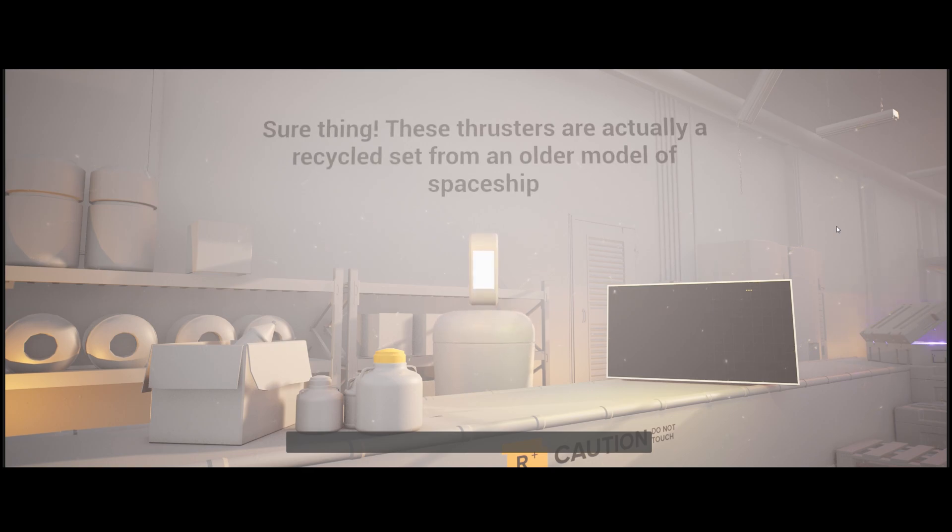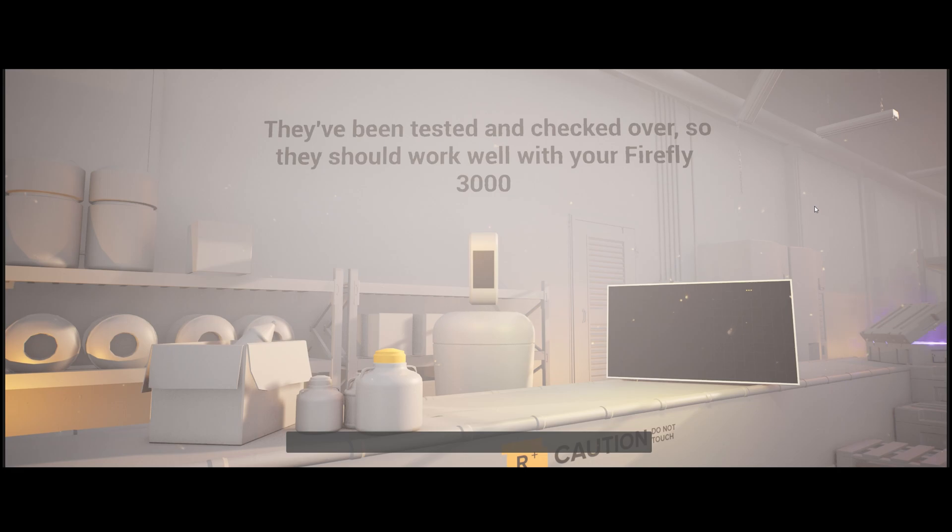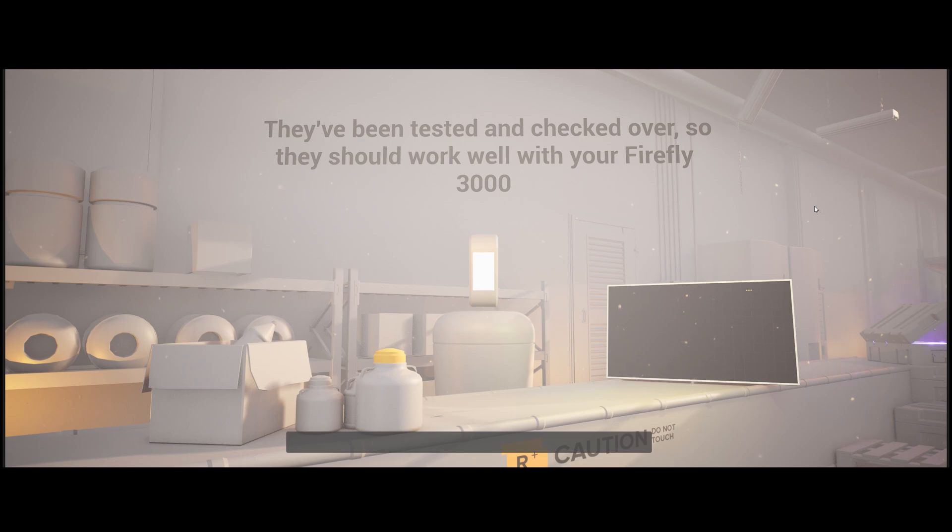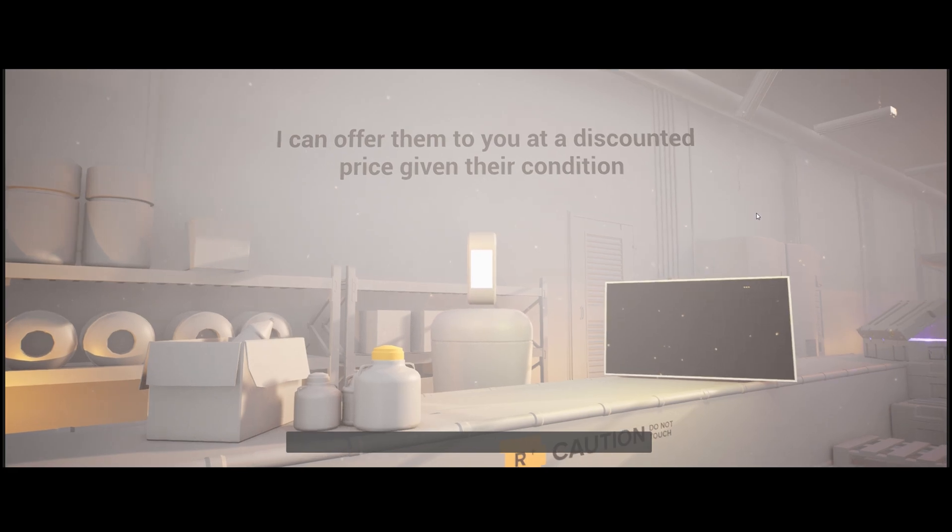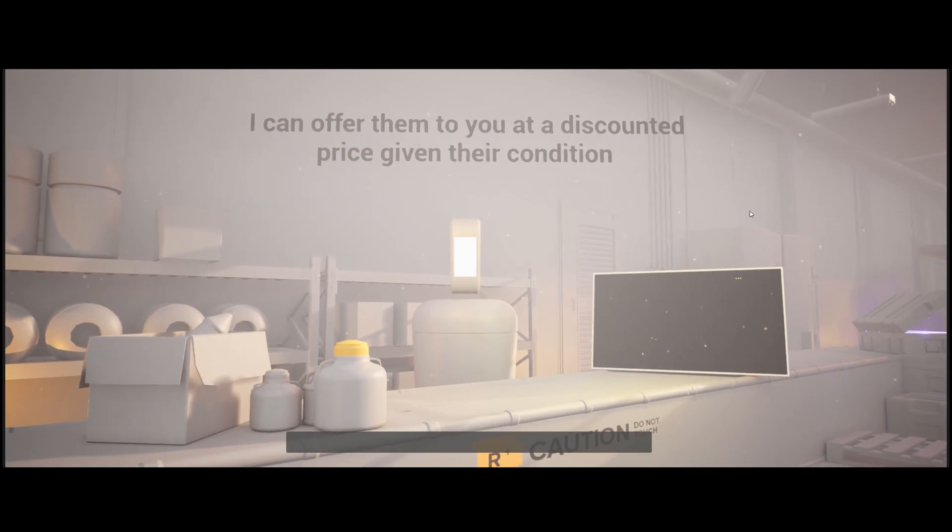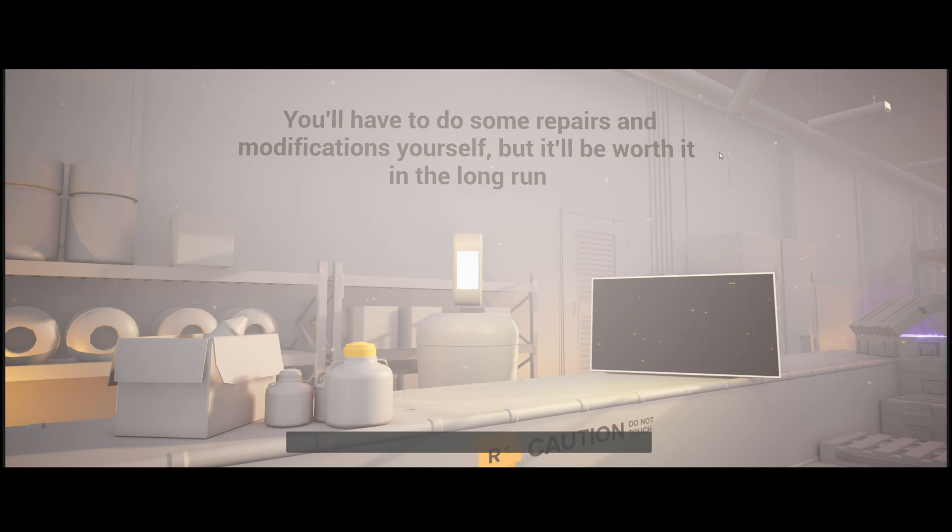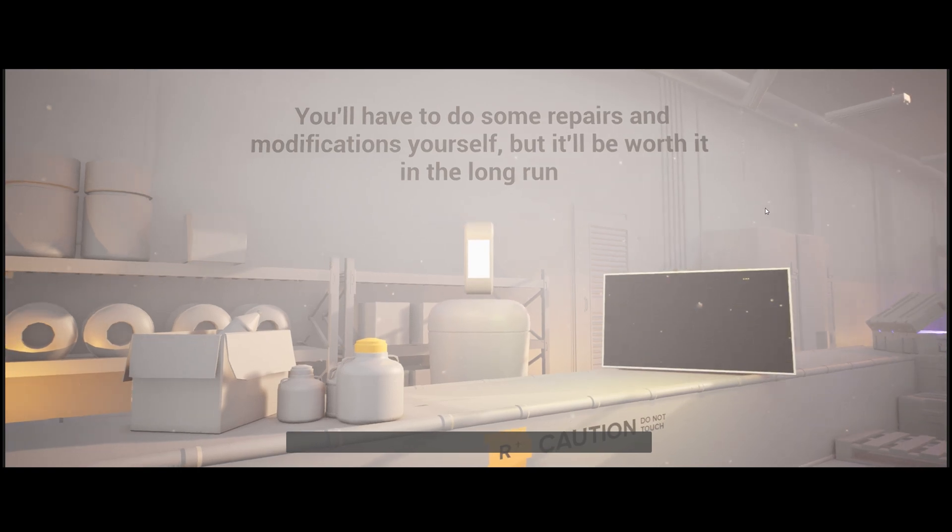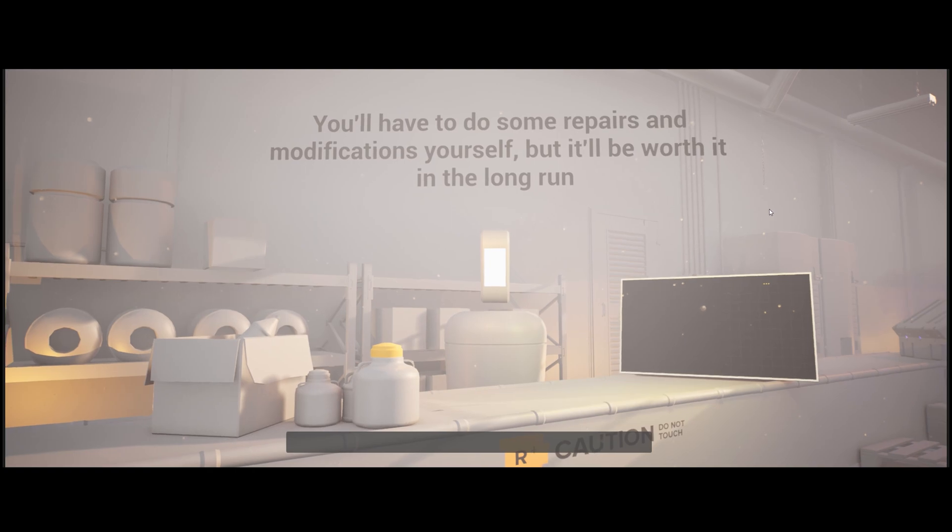Sure thing. These thrusters are actually a recycled set from an older model of spaceship. They've been tested and checked over, so they should work well with your Firefly 3000. I can offer them to you at a discounted price given their condition. You'll have to do some repairs and modifications yourself, but it'll be worth it in the long run.